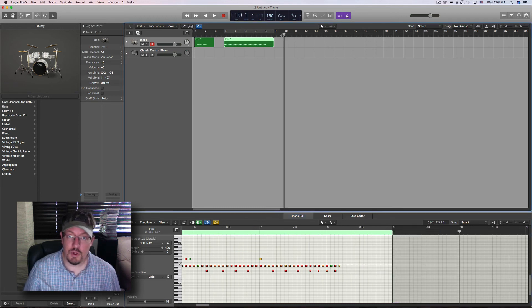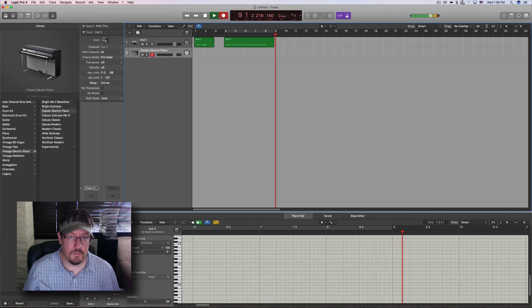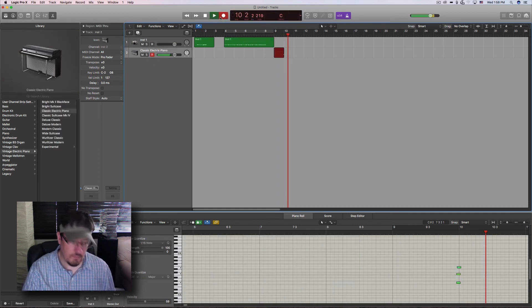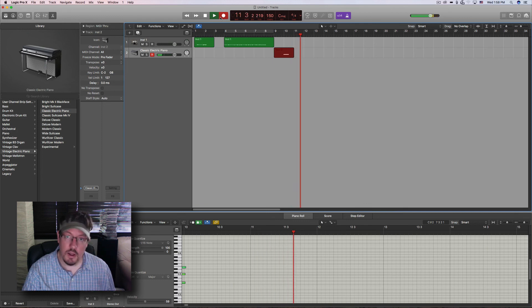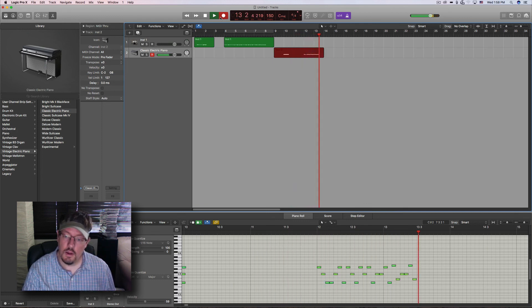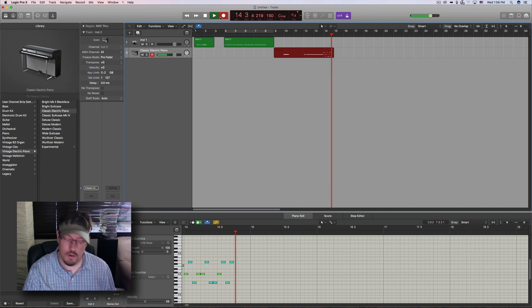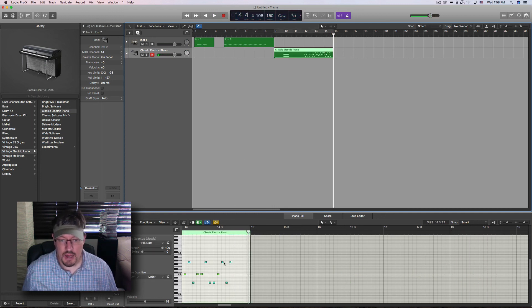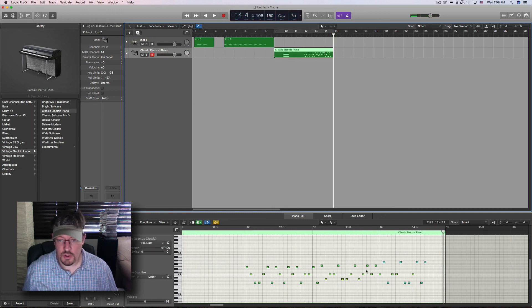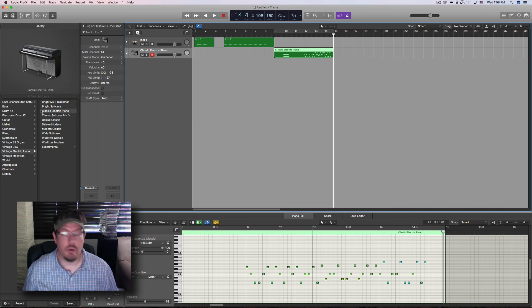It is now added with all the arpeggiated notes, which means we can't go back and change it like we could with the MIDI plug-in.